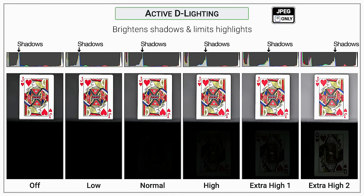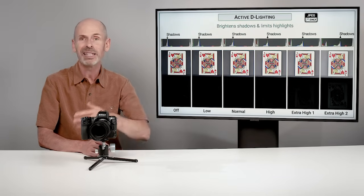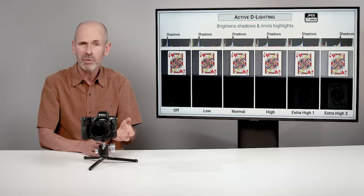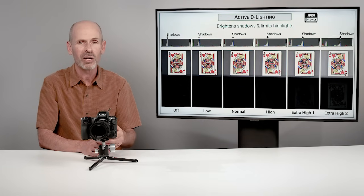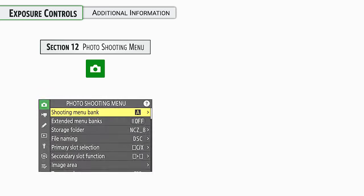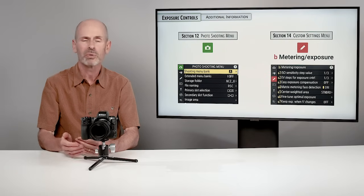Active D-Lighting options include low, normal, high, extra high, and extra high 2. It does a reasonably good job, though a photographer with a raw file and basic post-production skills can likely surpass it. It's useful if you want in-camera adjustments for immediate results. There will be additional exposure-related settings in the photo shooting menu and fine-tuned custom controls in the custom settings menu, covered later in the class.